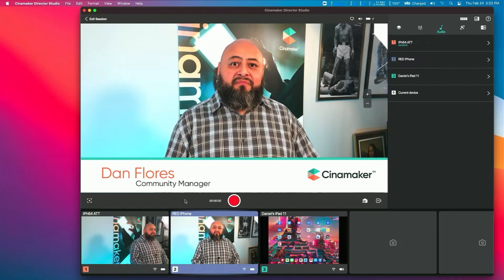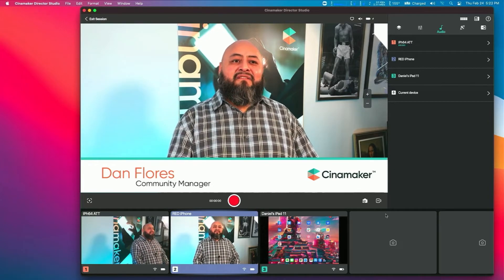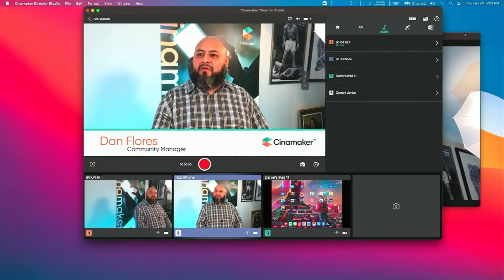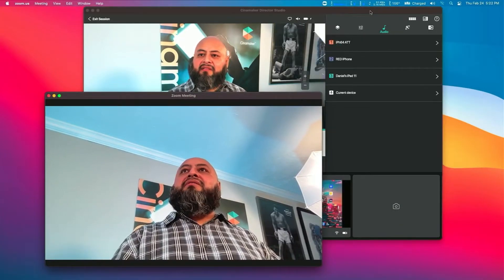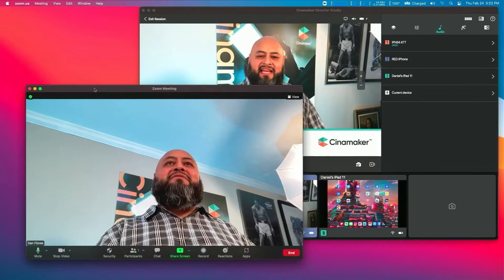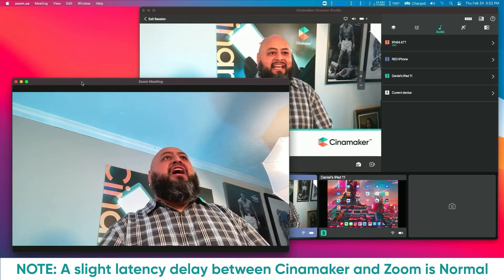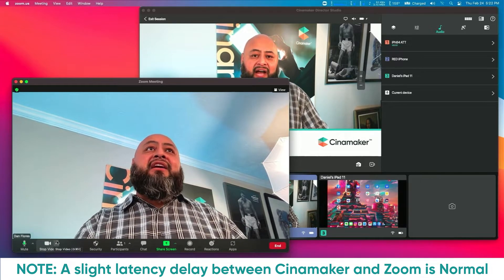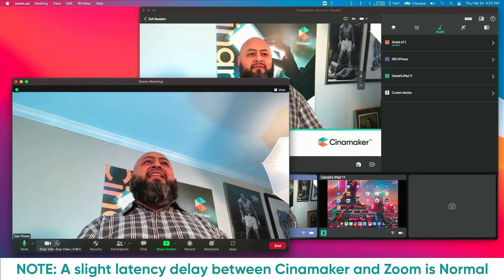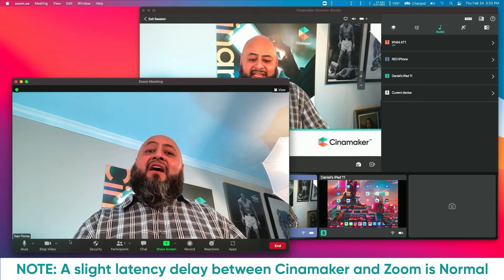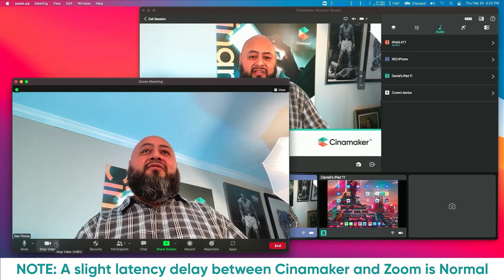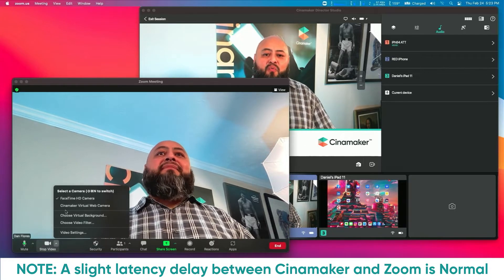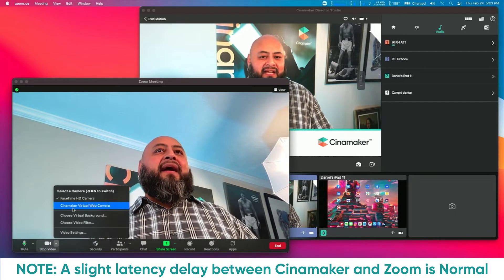I'm going to share my Zoom main screen, and we're going to look for the settings for video and audio. On the bottom left of our screen, we can locate the video and audio icons. There is an arrow next to the icon, and this is where we're going to select our video device. From the pop-up menu, select Cinemaker Virtual Web Camera. Let's click on that.